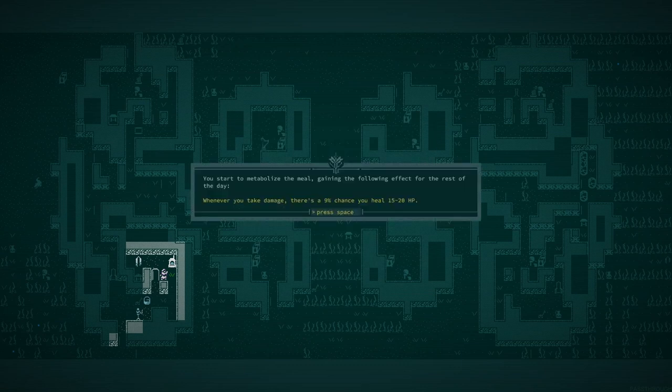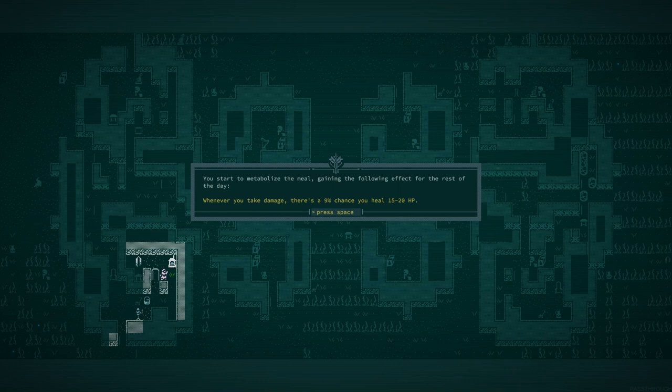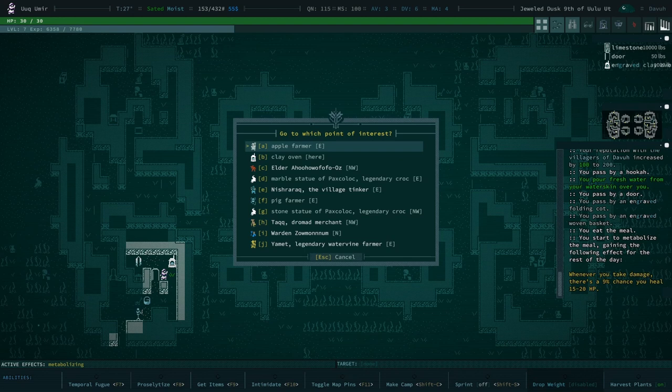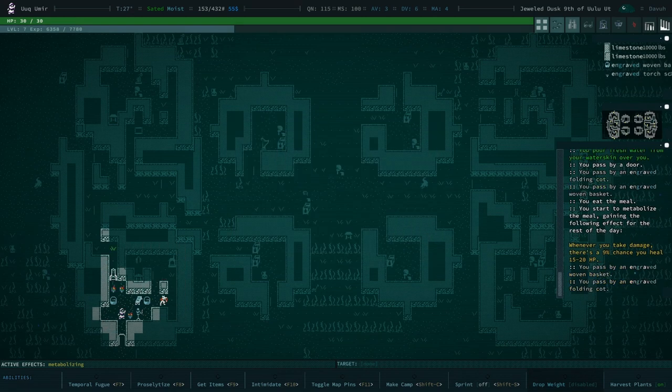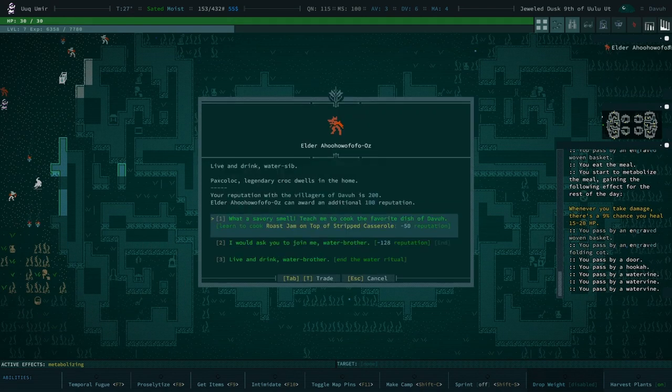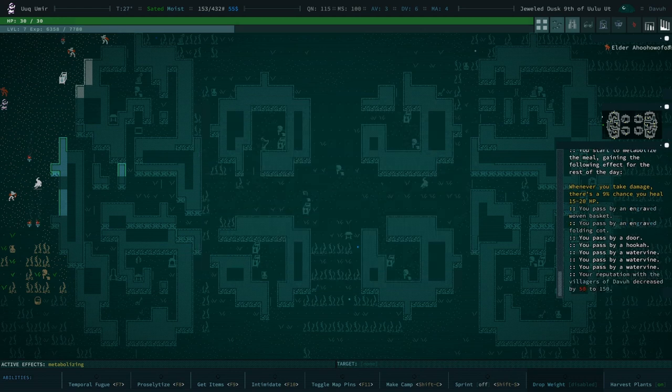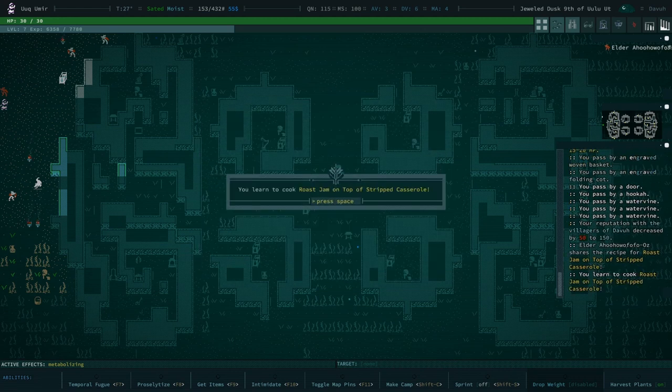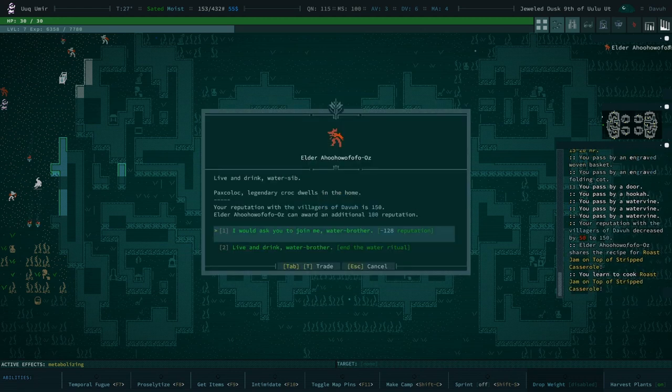What does this do for us? Whenever you take damage, there's a 9% chance you heal. Well, that's actually not bad. 10% chance to heal when you take damage? That's kind of nice. That's one of the nicest recipes I think I've seen. So, yeah. Teach me how to make that.